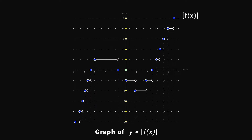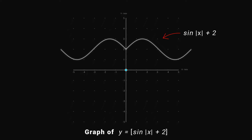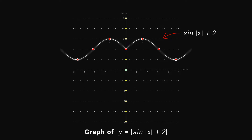Let's understand with an example. Draw this function. Now mark all the integers on the y-axis and draw horizontal lines from these points. Then draw vertical dotted lines facing downward, and finally draw these horizontal line segments.